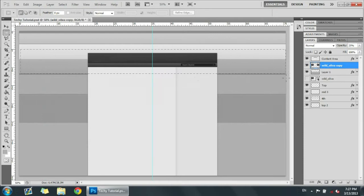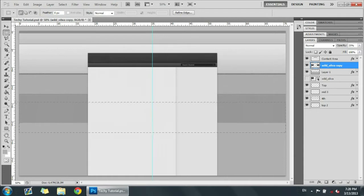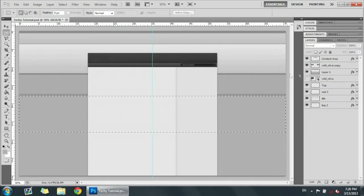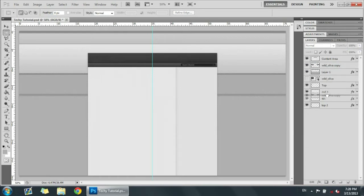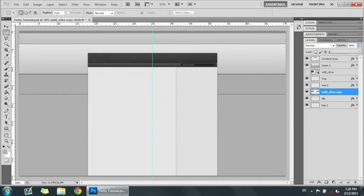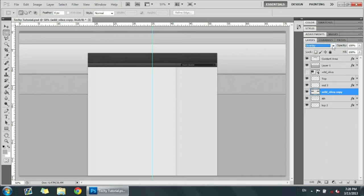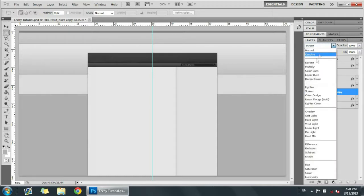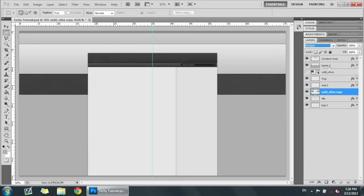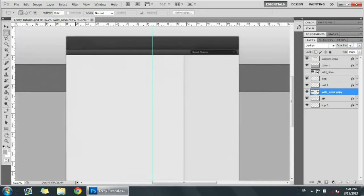Using the Rectangle Marquee Tool, we're going to delete the top part and the bottom part of the texture overlay, then put it under Mid Three. Now we're going to put the opacity back up to one hundred. Depending on what color you use, you'll need a different kind of overlay — you can try overlay, screen, darken, or multiply. I'm going to go with darken and lower the opacity to around fifty percent so I can still see the textures without it being too dark.